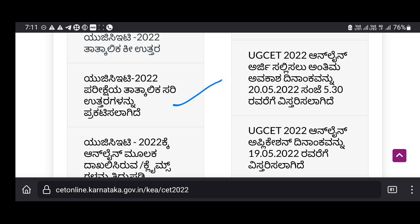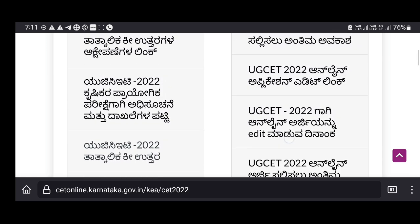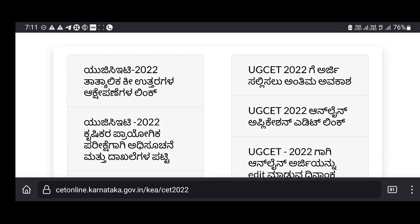I will check the key answer. If you have a question, you can get a link. I will find the link and the key answer.